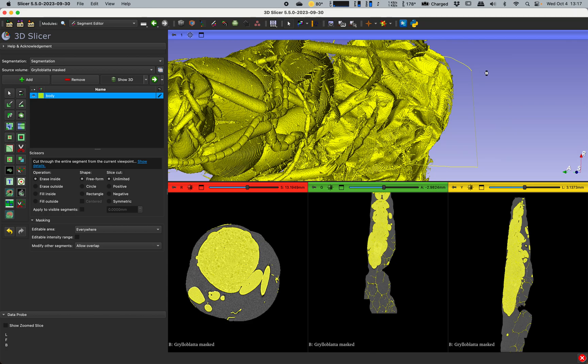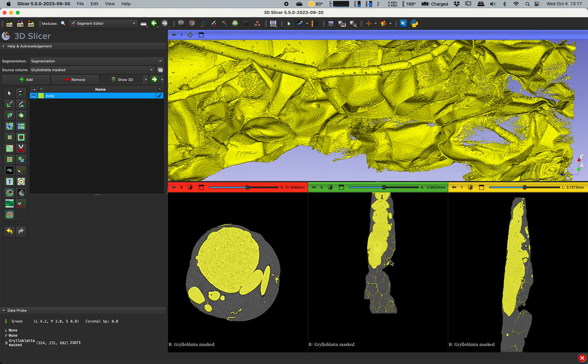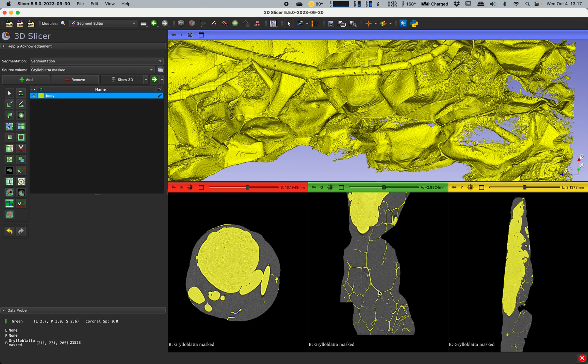Now another way to do it, as I've said there's almost always more than one way to do things in Slicer, is you can go through here and use the erase tool.